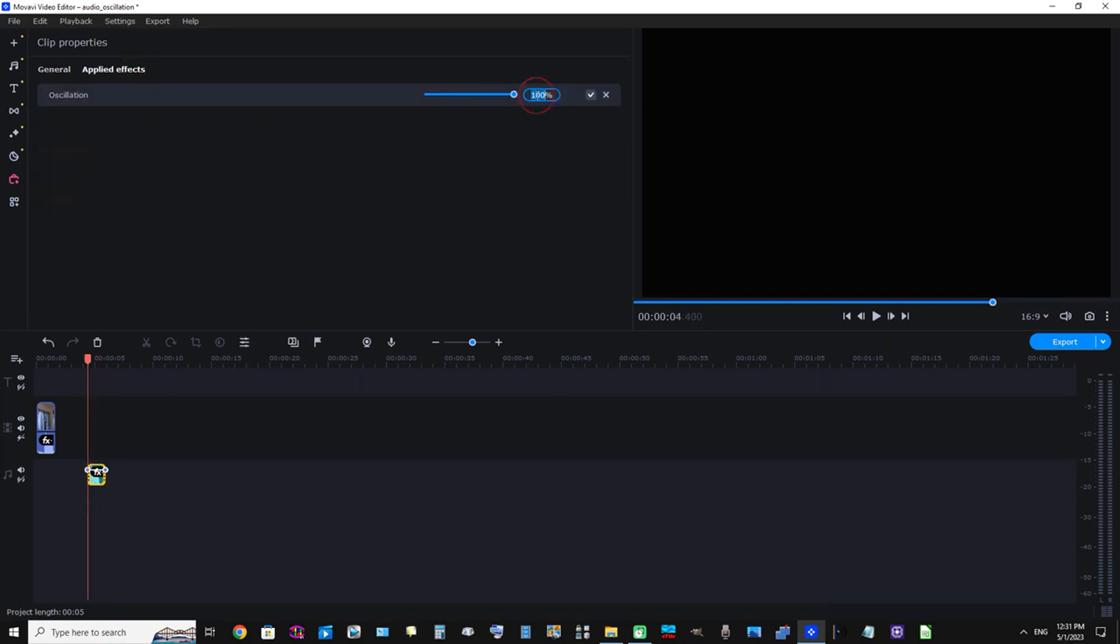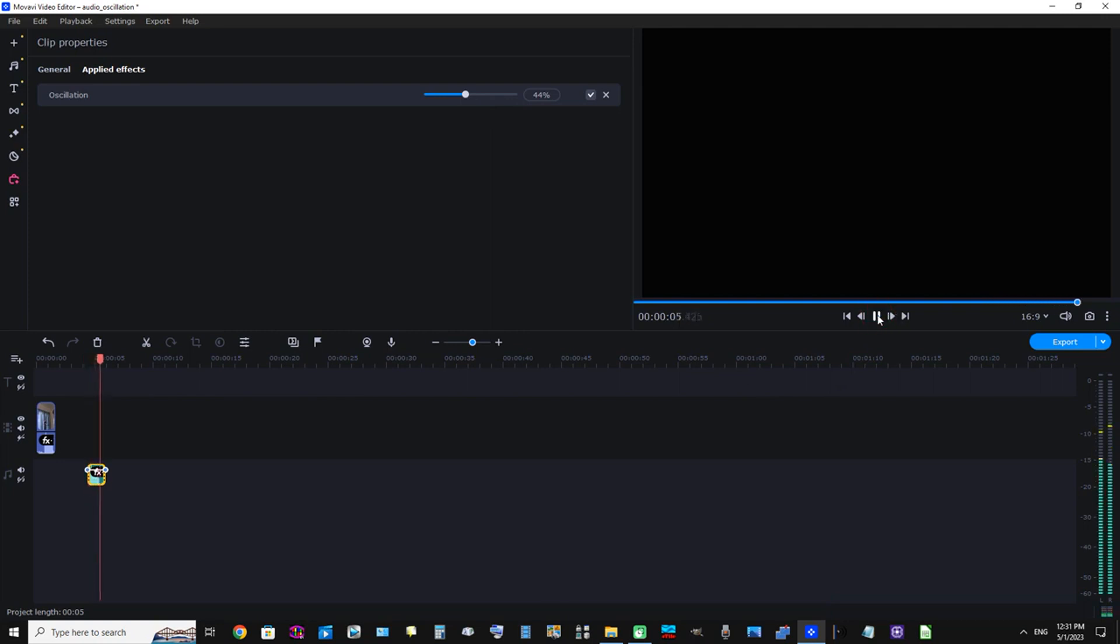...by either typing in the input box or while moving the ball to the left to select a lower value and make the intensity of the audio effect more or less intense. Movavi. Okay perfect.